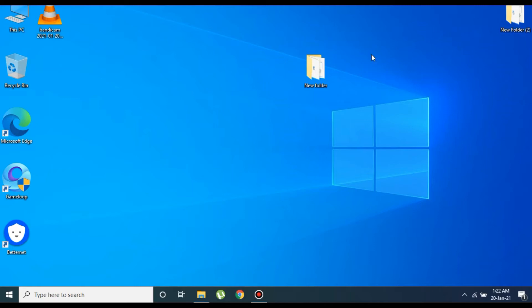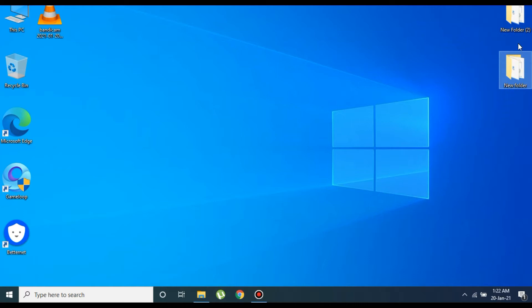Hey everyone, welcome back to my YouTube channel. I hope you guys are having an amazing day. I'm back with a new video, and in this video I'm going to show you how you can take a screenshot on your Lenovo laptop.